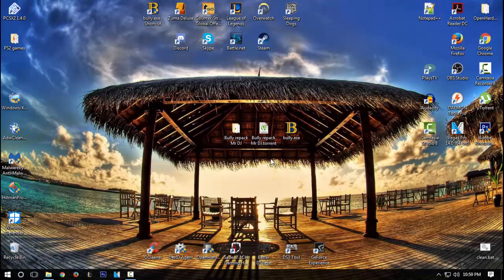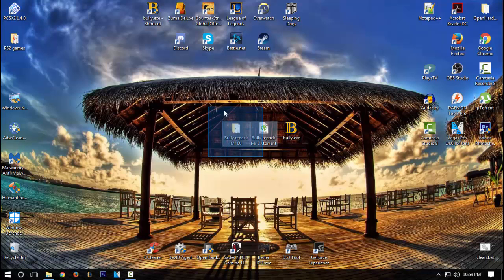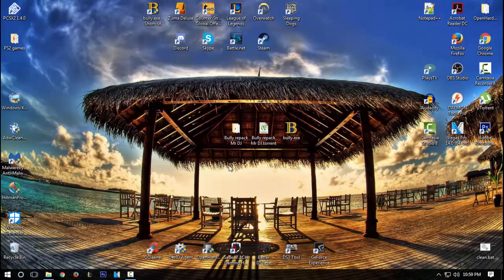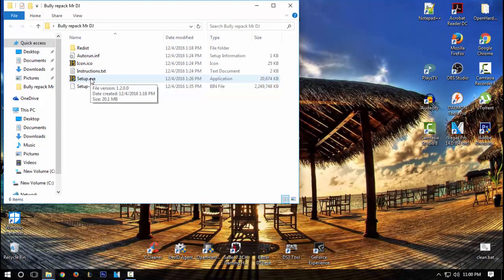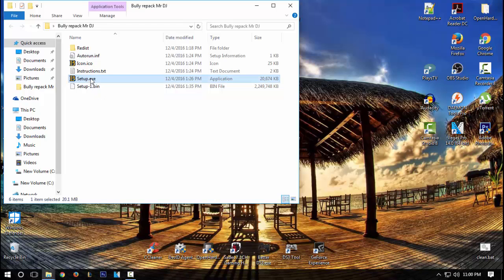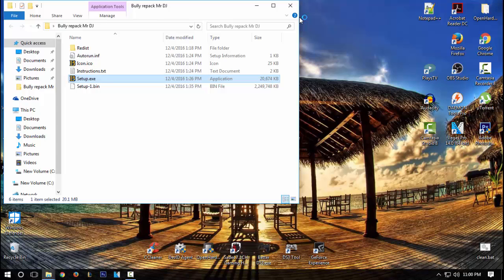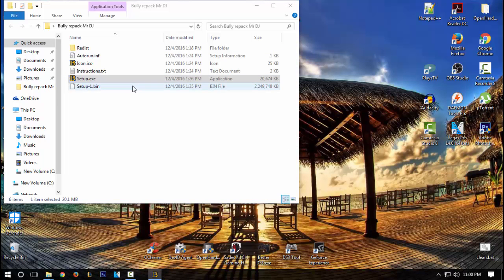So if you don't have Bully already, this will be in the description below. Extract the RAR file and you should get this folder and just run the setup.exe. It's going to ask you do you want to allow this app from an unknown publisher to make changes to your device. It's basically asking for administration permission. You don't see it right now, but basically that's what it asks.